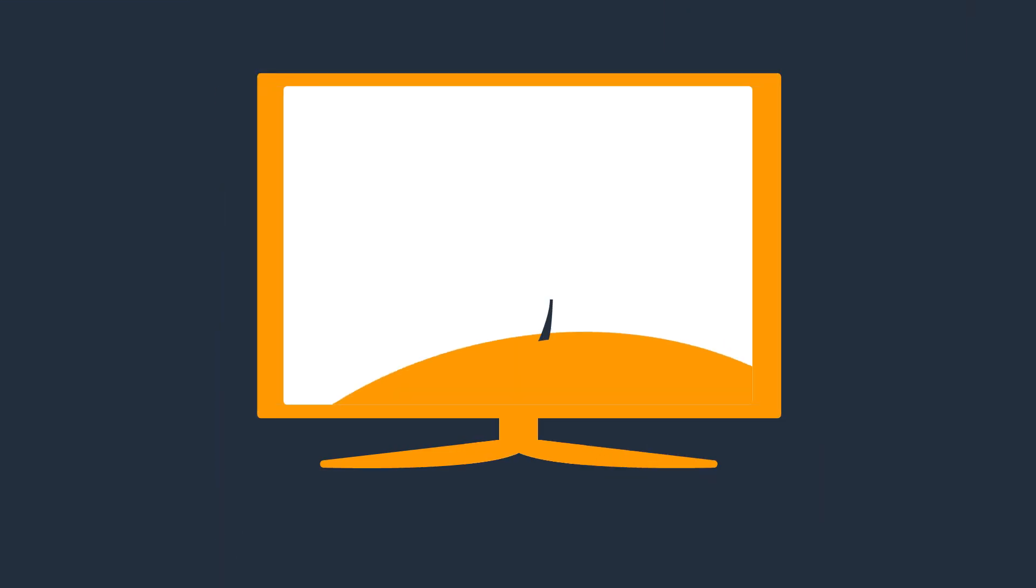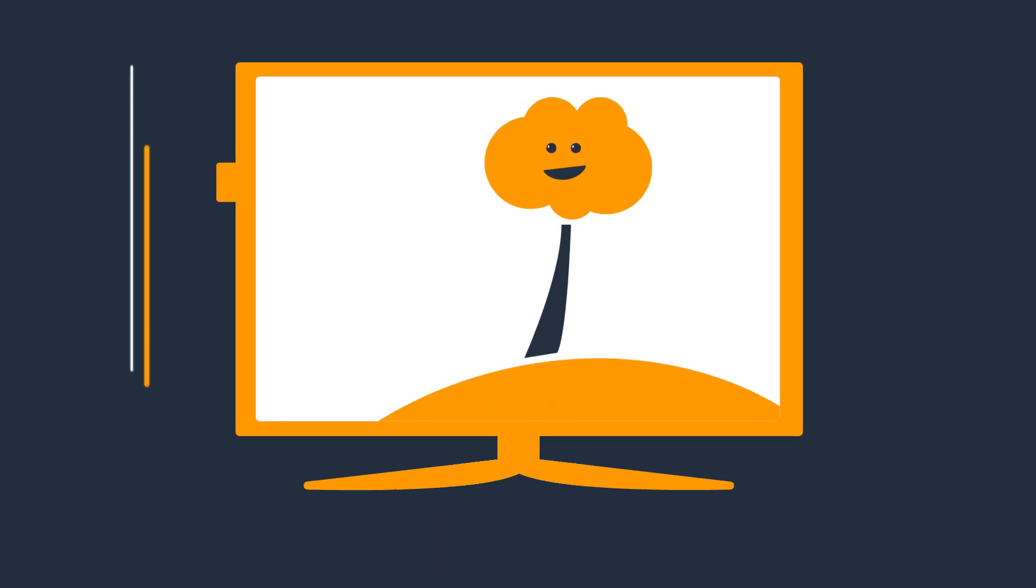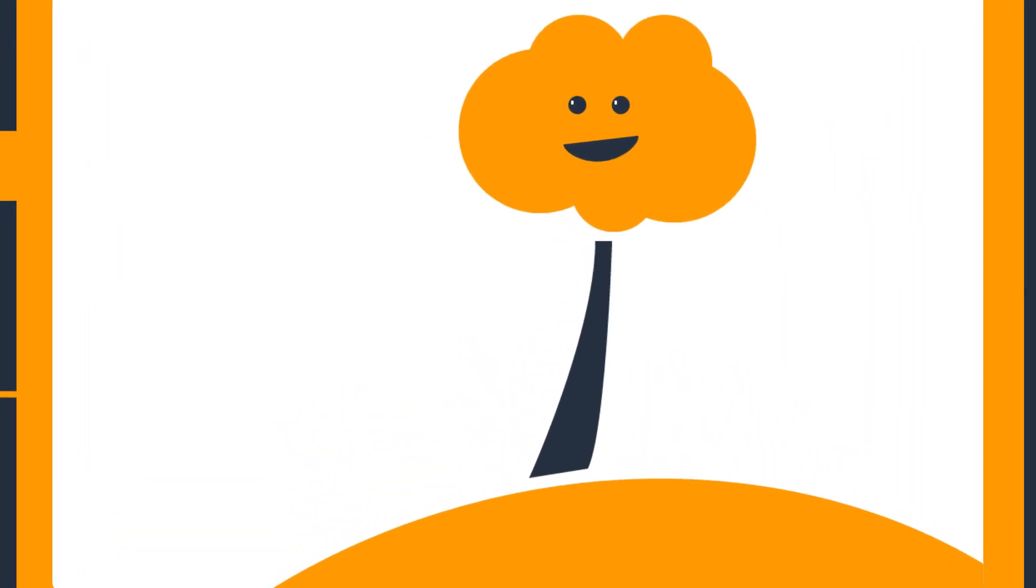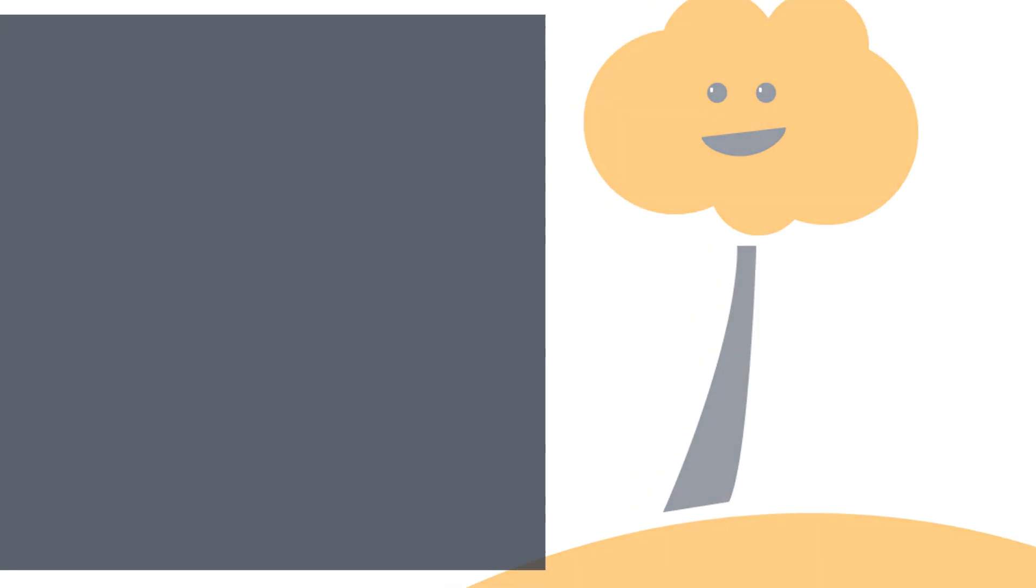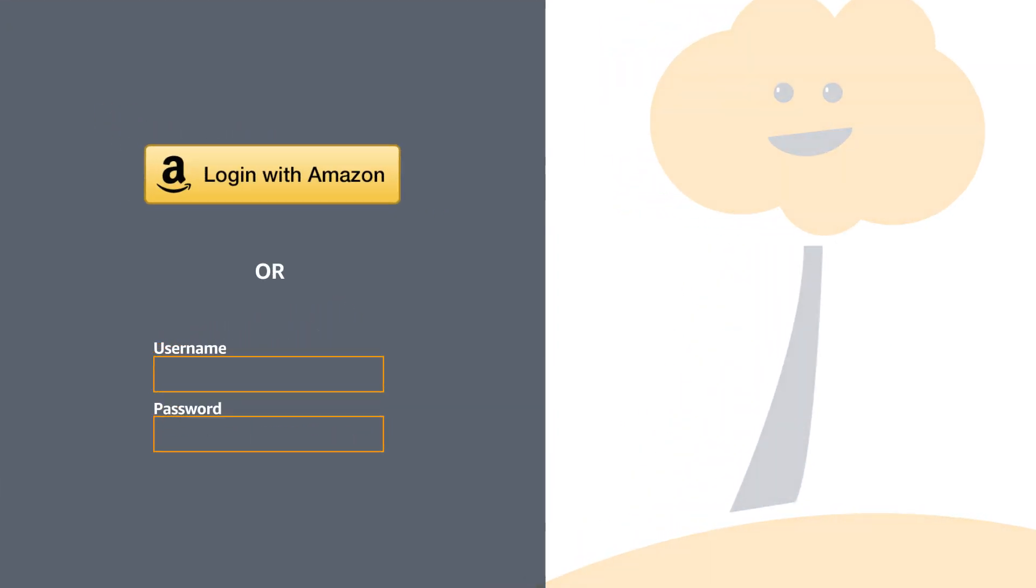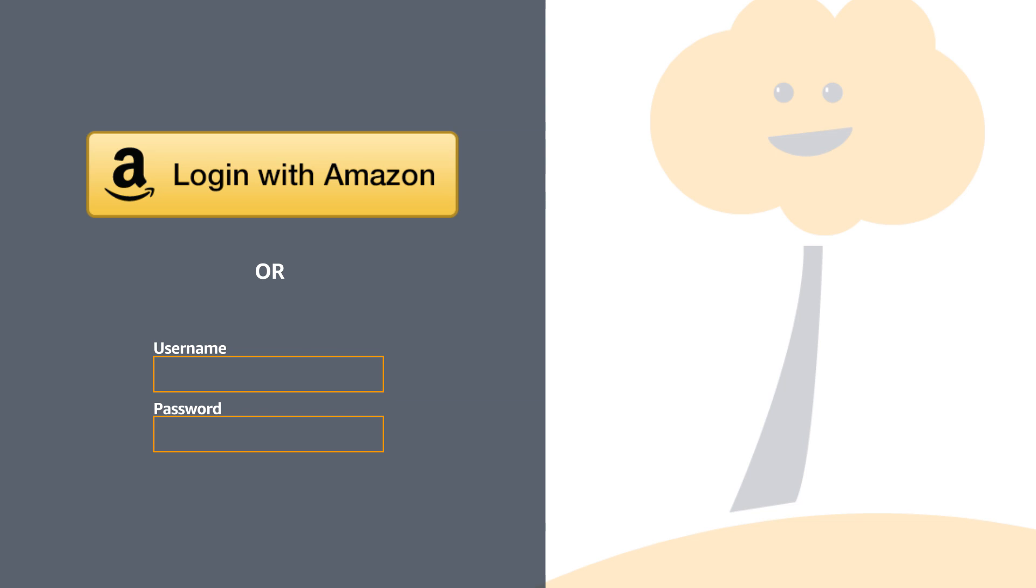Let's see what the user experience is like on a sample video on demand or live TV app. After a customer downloads your app, our recommendation is to present them with two login options: to login with their existing account or to use Login with Amazon.